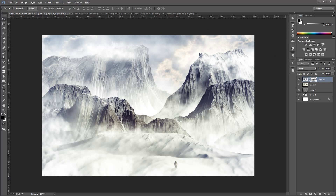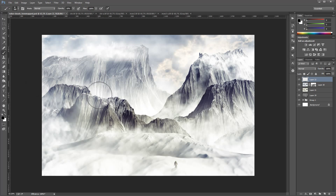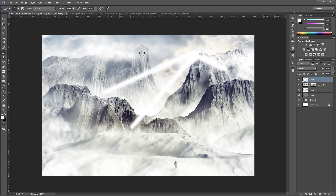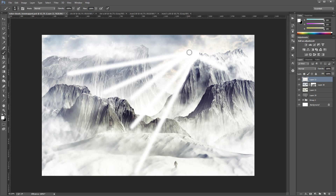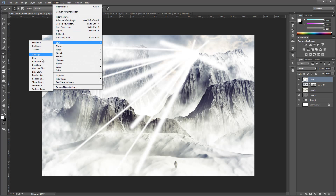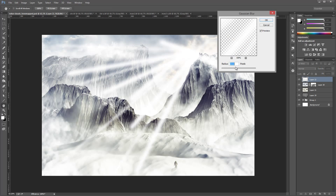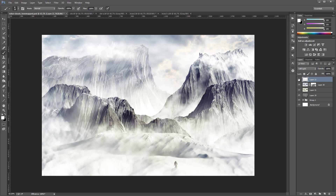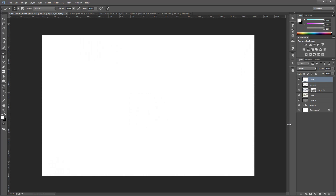Now for the rays — I want to create a new layer. Set the brush tool to white, decrease the size, set opacity to 100 percent, and from the sun point I click, hold Shift, and click again to create straight lines. Reduce brush size and repeat. Then go to Filter > Blur > Gaussian Blur, apply a little blur, and switch the layer to Soft Light to get a god rays effect.